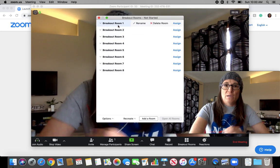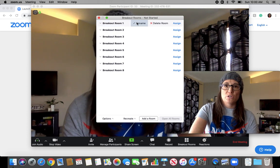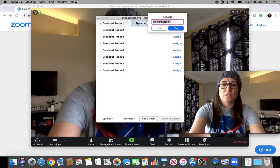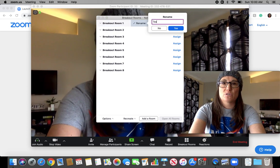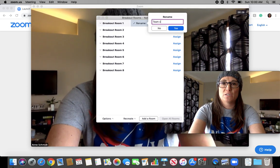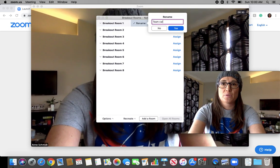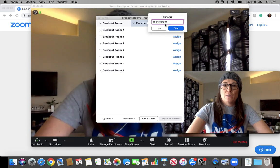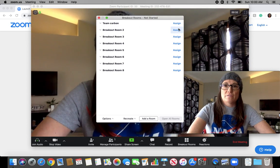You can name these rooms. I'm a chemistry teacher, so I'm going to hit, say, Team Carbon. And then, yes.